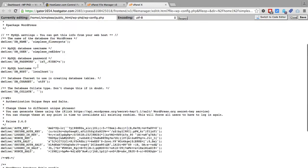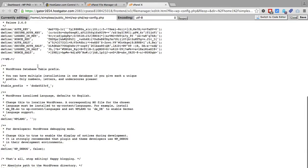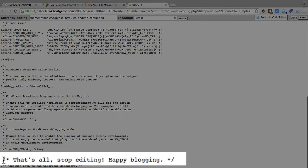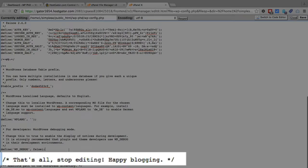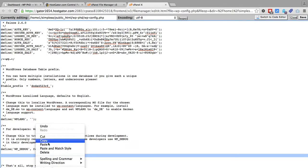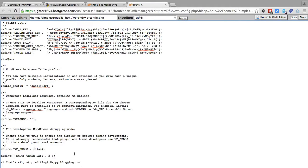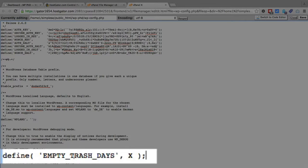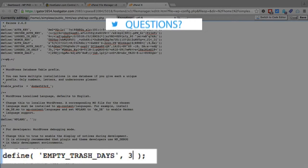Anywhere above where it says "that's all, stop editing, happy blogging," anywhere above that you want to paste this code. This code is also found below this video, so you can just copy and paste it from there. You want to paste that code and change the X to whatever number you want.